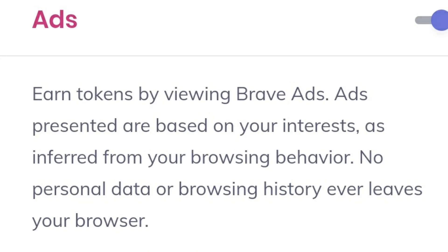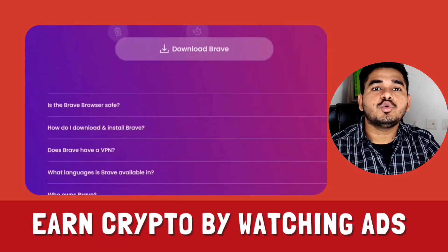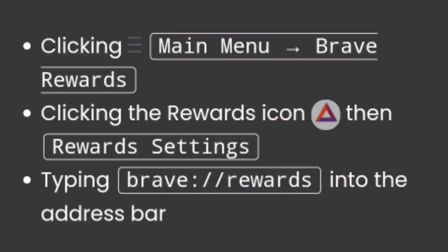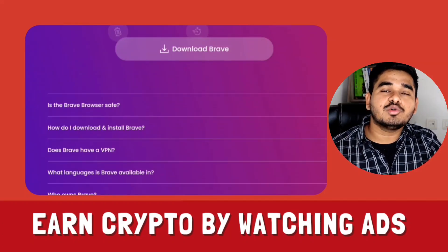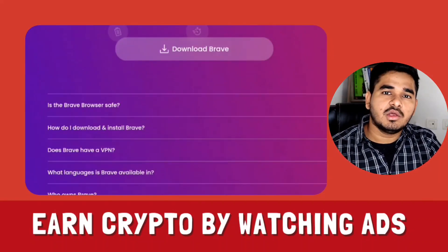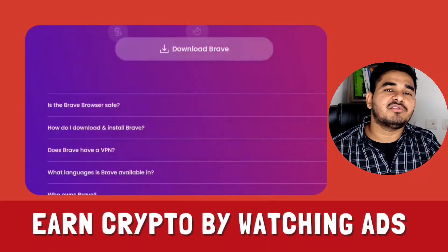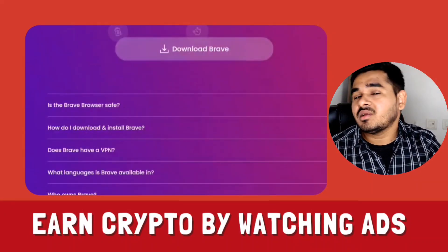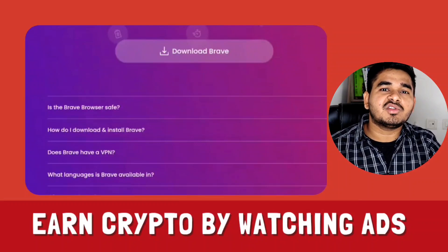So you can earn BAT token. BAT is short for Basic Attention Token. If you allow Brave Browser to show you ads, then for whatever ads you are shown, you will earn BAT token in the form of cryptocurrency. No one is forcing you to watch the ads. If you watch a website on Google Chrome or Mozilla Firefox, you will be shown ads but you will not get any benefit out of it. The creators publishing those ads get the benefit, and the publishers get the benefit — but you are just watching ads for free and not earning anything.